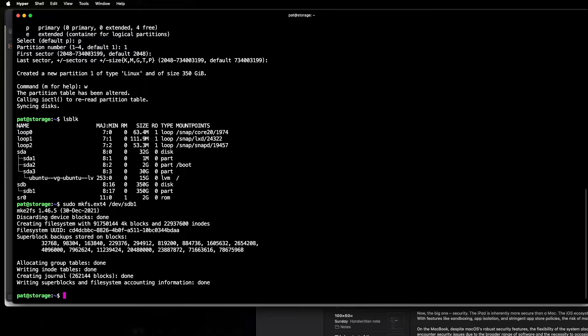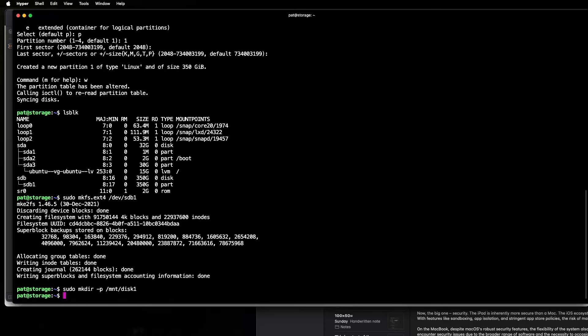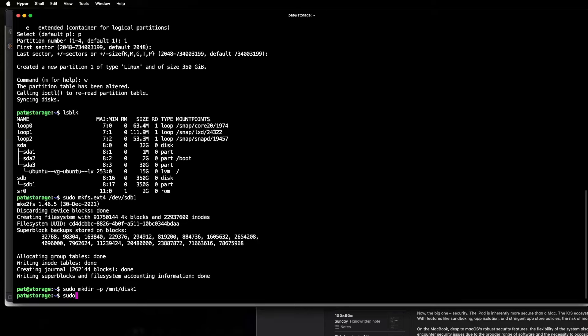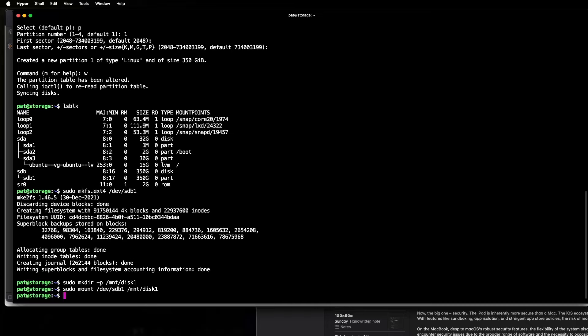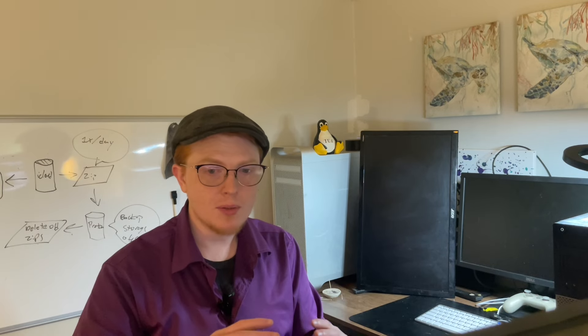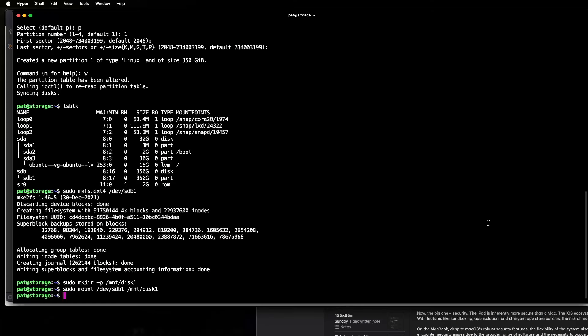Now we need to set up the mount point for the disk, so we're going to sudo mkdir dash p mount disk1. Okay, so that's going to make the directory where we're going to mount the disk, and then we just need to mount it. So sudo mount dev sdb1, and then we're going to give it that directory we created. Okay, there we go, so now we've initialized the disk, we've given it a partition, we've mounted it to a folder, but now when we reboot the computer, well, it's going to forget about that mount point, so what we need to do is make that persistent and permanent. So for that, we're going to edit the fstab file.